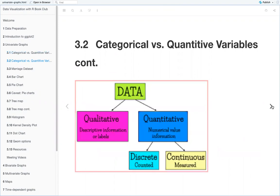So there are two types of data: qualitative and quantitative. Qualitative provides descriptive information as labels, while quantitative provides numerical values. Quantitative data can also be discrete, which is countable, or continuous, where it's something that's measured.